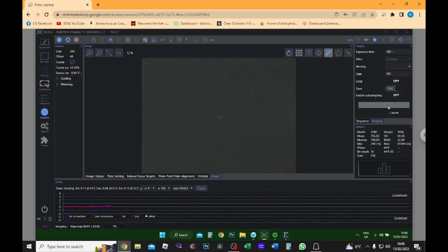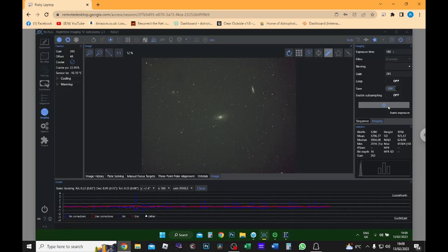Right, okay, so the image is just about to pop up and yeah I'm happy with that. So what I'm going to do now is I'm going to kick off my image sequencing and I'm going to do maybe, I reckon 300 second exposures. So yeah, let's kick it off and see what happens.